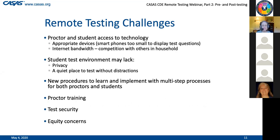Now, challenges. I'm sure you could fill the chat box with all the challenges you've already encountered with students doing distance learning. First and foremost is the students' access to technology and the equity concerns related to that - the digital divide that has come into such sharp focus these days. When you're going to consider doing remote testing, you'll need to have certain devices for proctors and students.